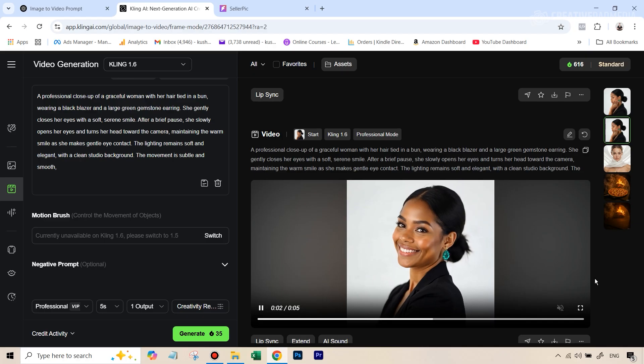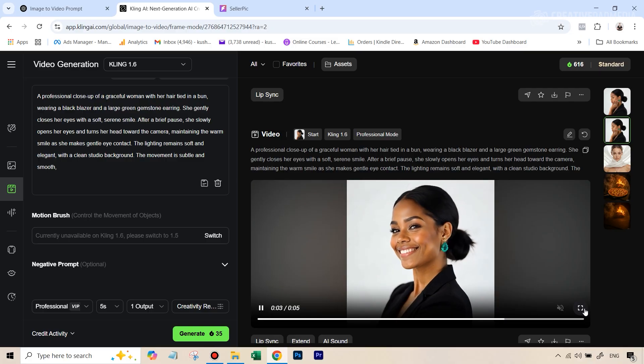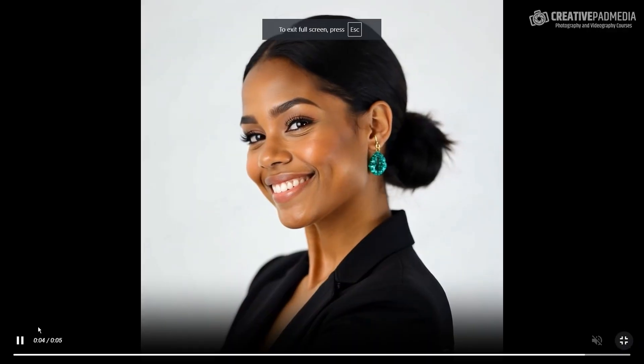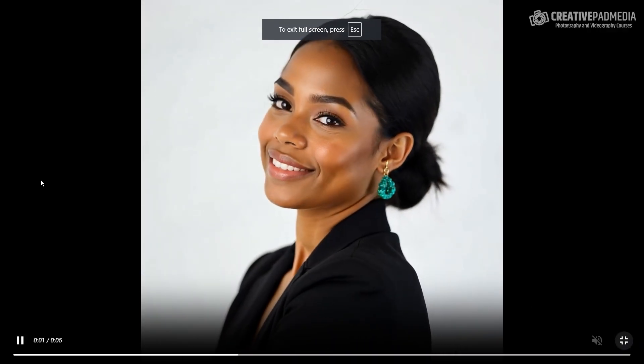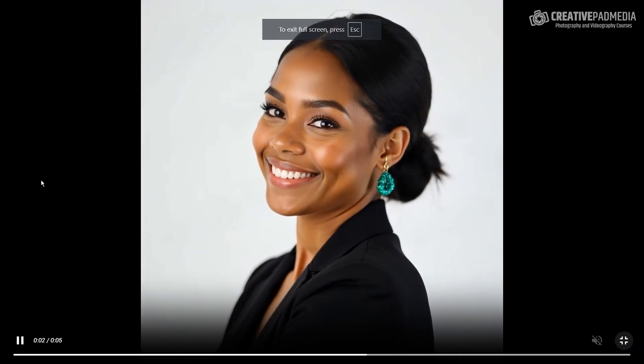So first of all, let me show you what happened when I did exactly the same thing, basically what we did over at SellerPic with Kling 1.6, which is now the older model. So this was the result I got and I was actually very impressed with this result. So let's just play this completely. You can see doesn't change the face, the person looks absolutely real, and the focus stays on the earring. This is pretty much perfect in this case.